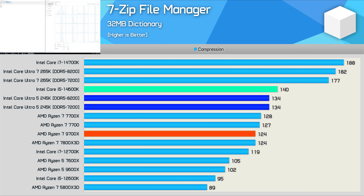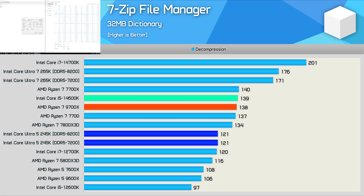When it comes to compression performance, the 245K is disappointingly a little bit slower than the 14600K and only 8% faster than the 9700X. The decompression performance is even worse — only matching older parts like the 12700K and 5800X 3D, making it 12% slower than the 9700X and 13% slower than the 14600K.